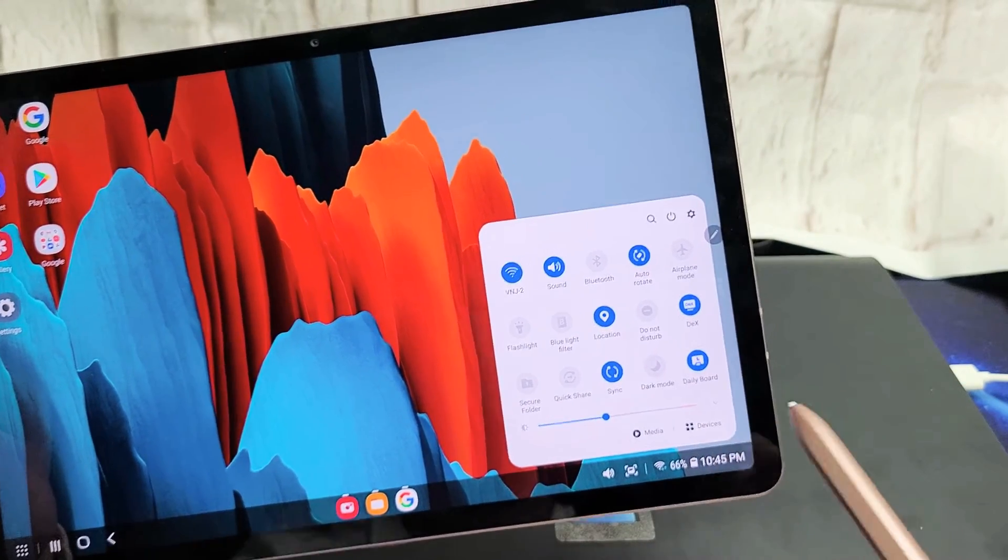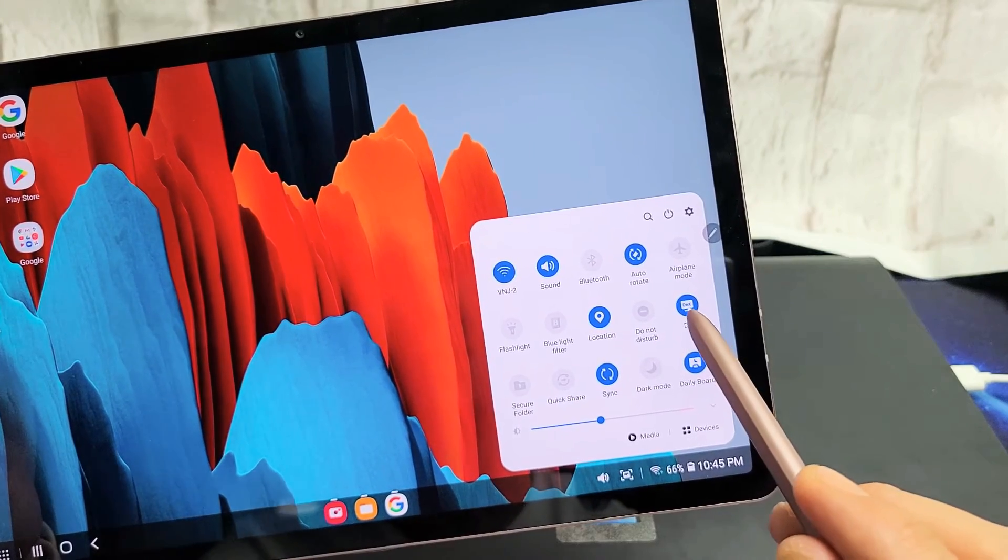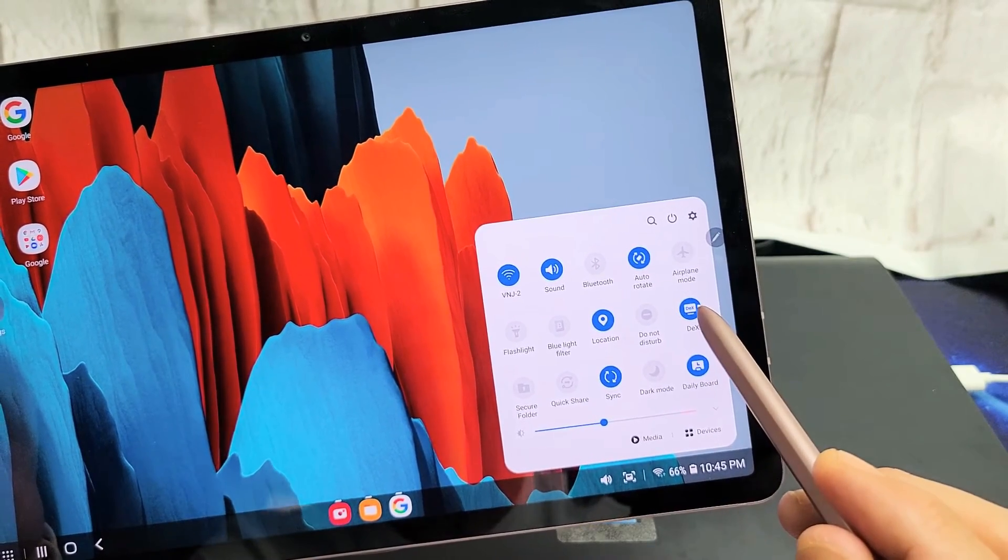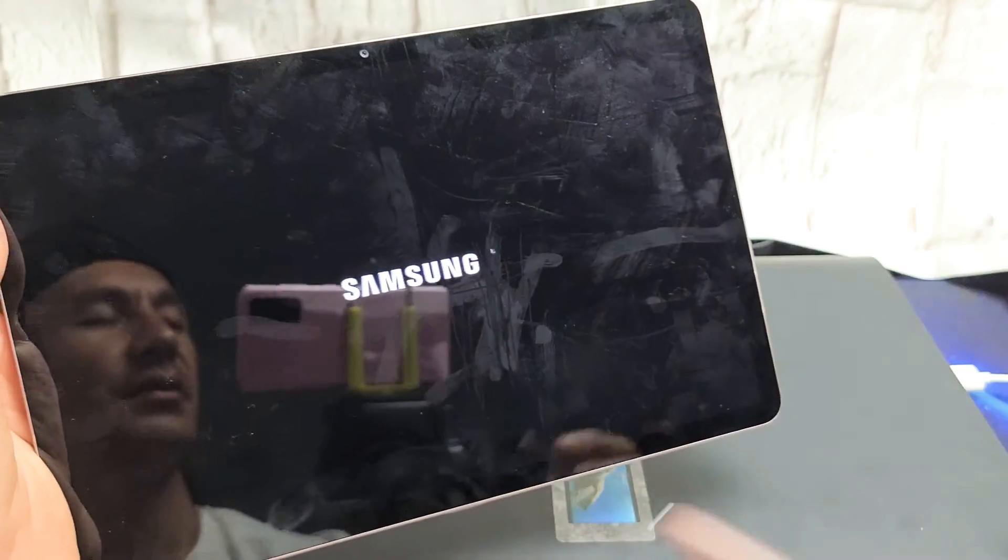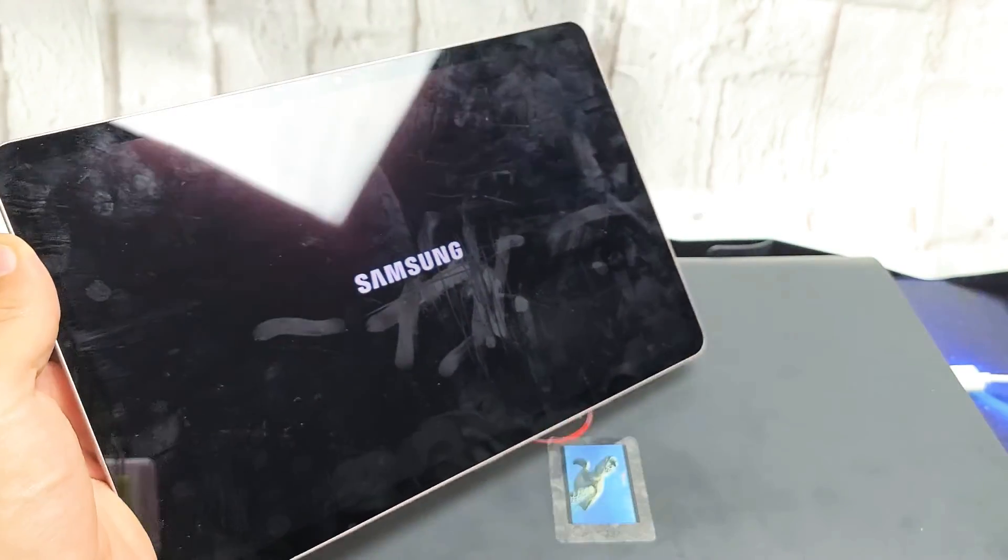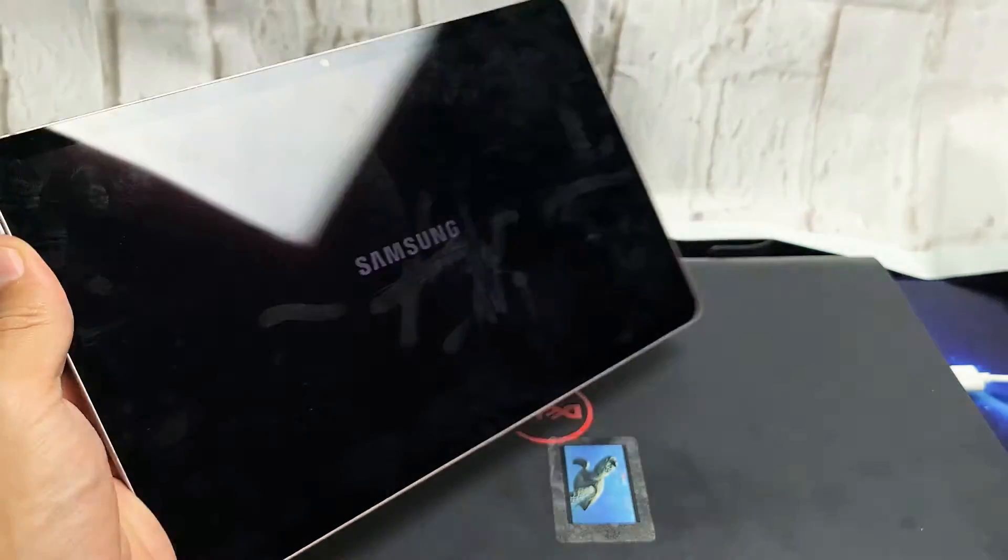I can see my DeX is right here. If I just tap on that, DeX is going to turn off.